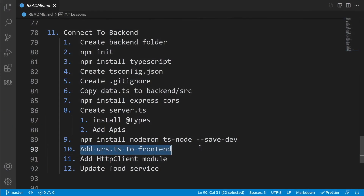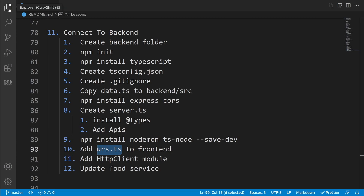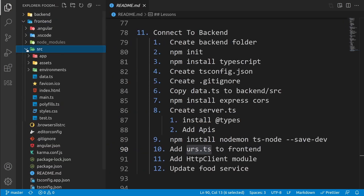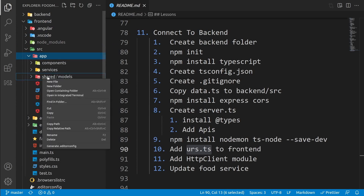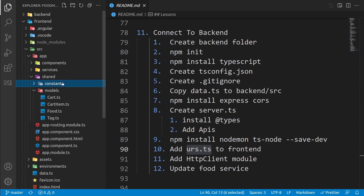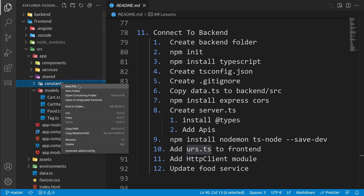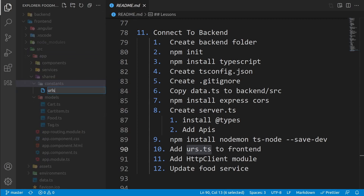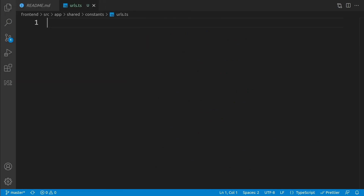We are at the step of connecting to the backend. For having a single place for managing all the URLs, we need to add urls.ts to the front end. Go to the explorer, frontend/src/app, right click on the shared folder and create a new folder named 'constants' for holding all constant values. Right click on constants and select new file, then name it urls.ts.